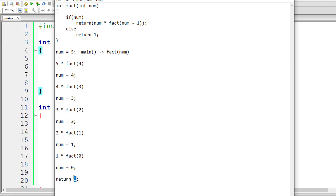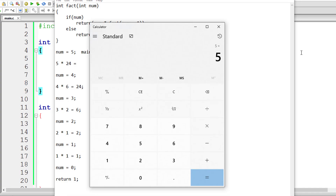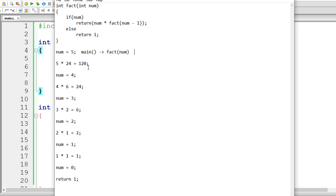The program returns control back to fact(0) and returns the value 1. Then 1 × 1 = 1 is returned to fact(1). Then 2 × 1 = 2 is returned to fact(2). Then 3 × 2 = 6 is returned to fact(3). Then 6 × 4 = 24 is returned to fact(4). Finally, 5 × 24 = 120 is returned to main. So 5 factorial equals 120, which is what gets printed in main.